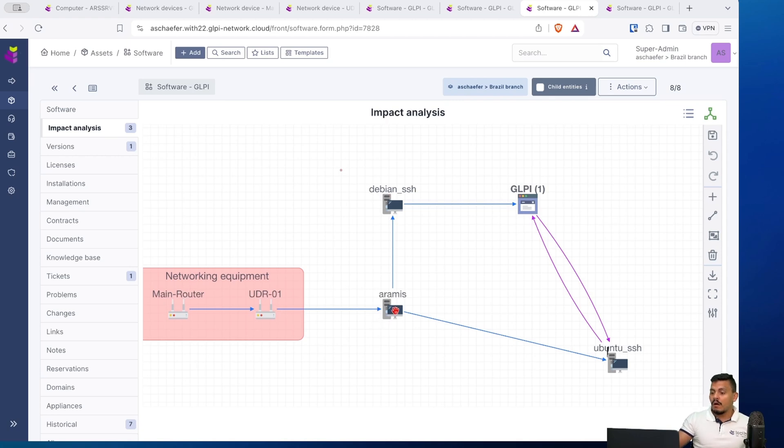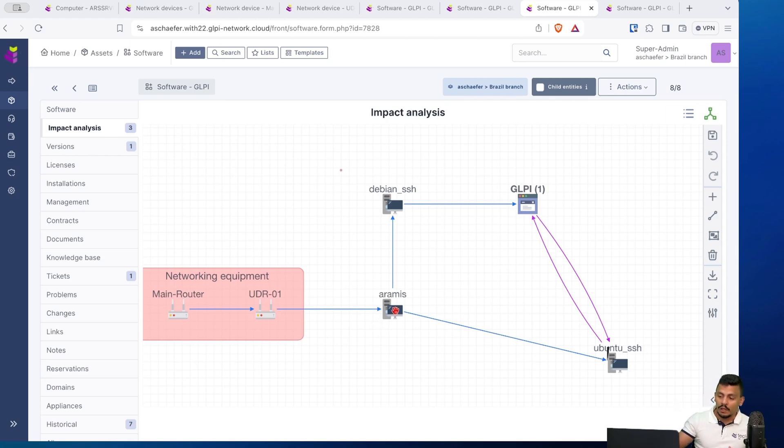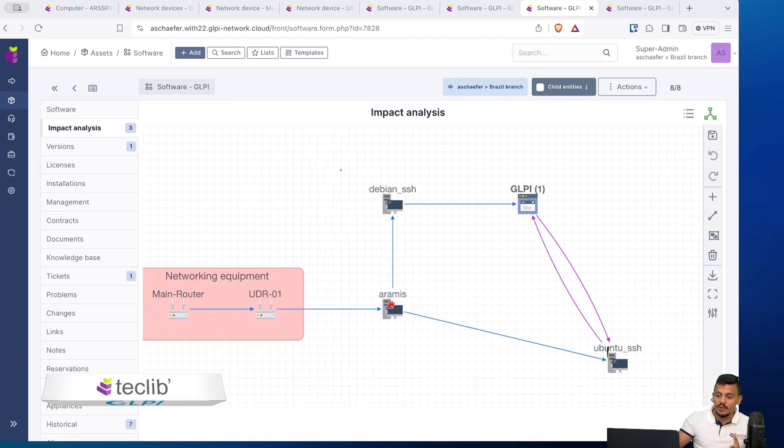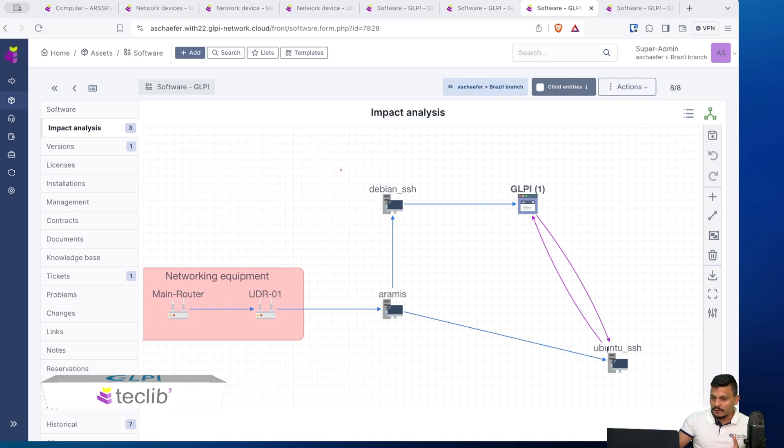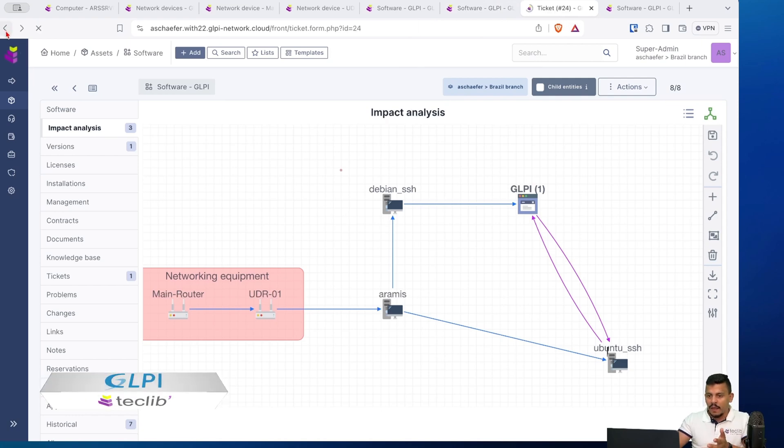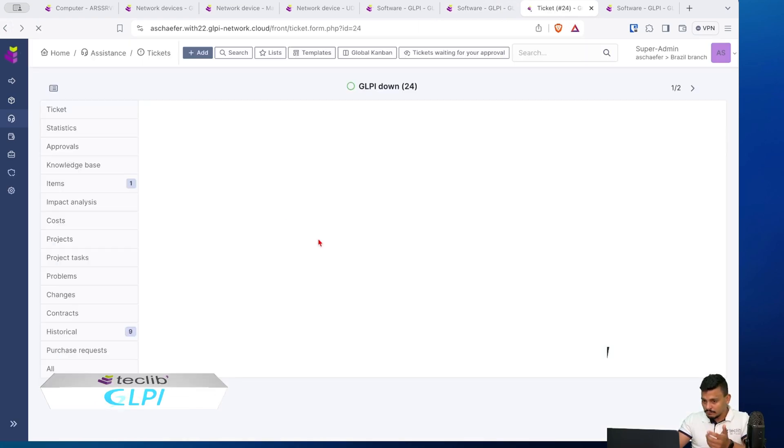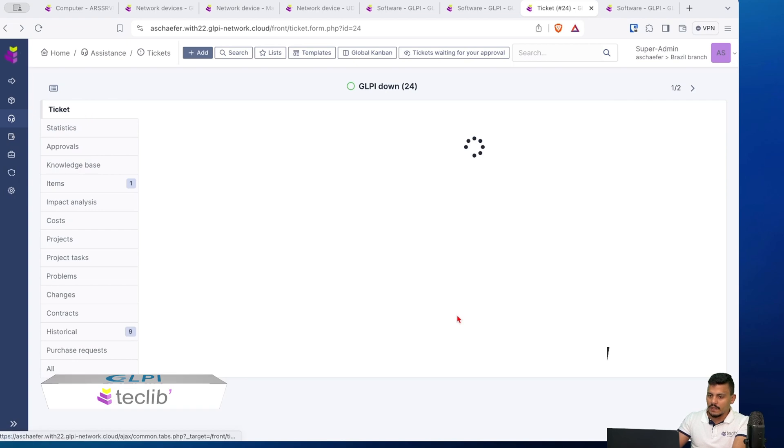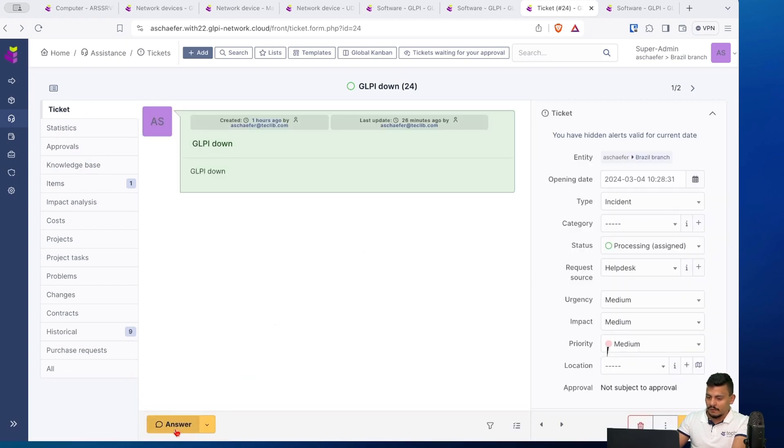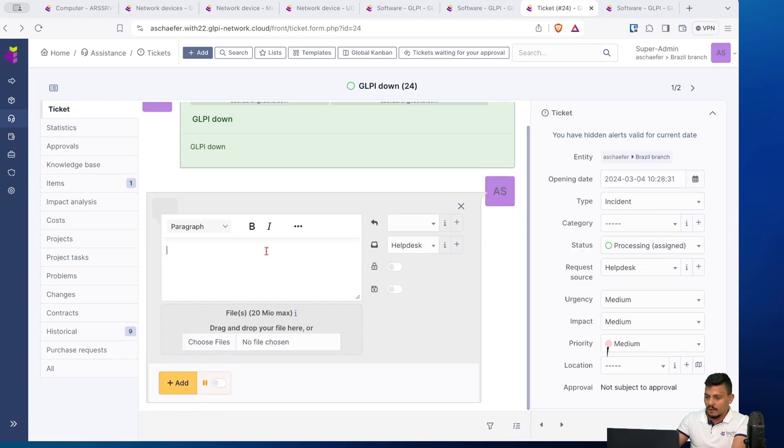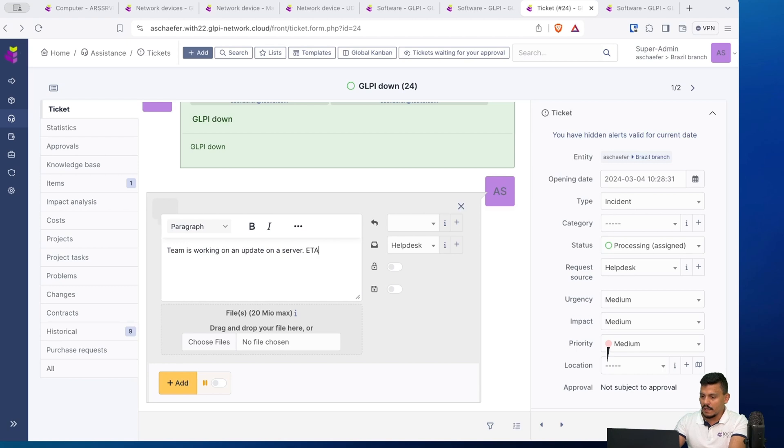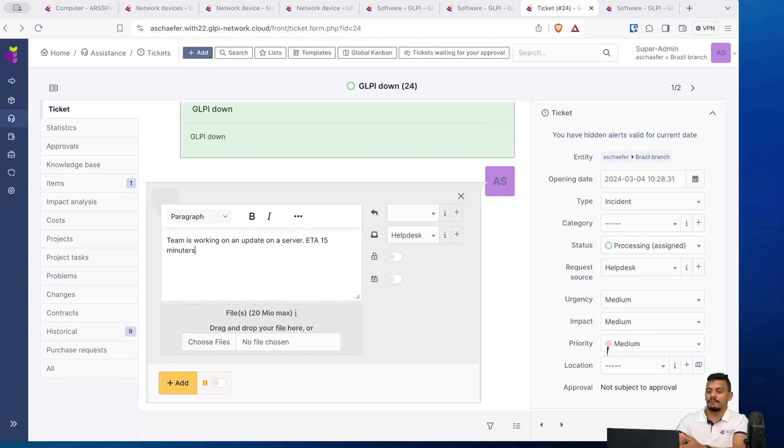This time I can see, okay, I knew that someone is working on Aramis. So probably I have a problem on GLPI due to the problem on Aramis. So let's come back to the ticket and add some information. I can go to ticket and add, team is working on an update on a server, ETA 15 minutes.